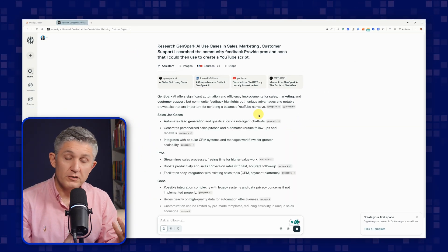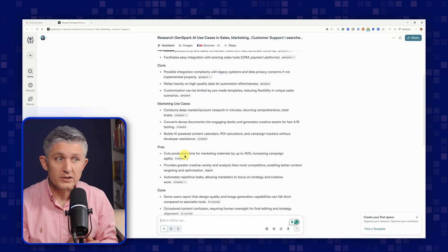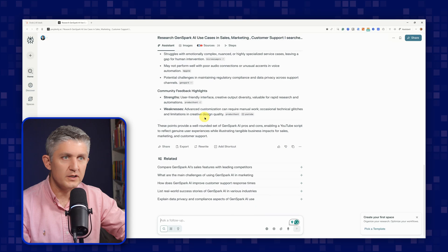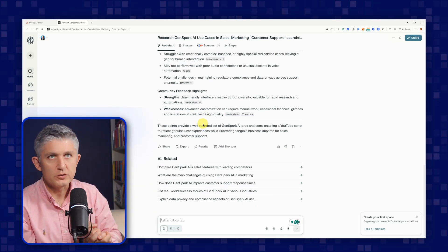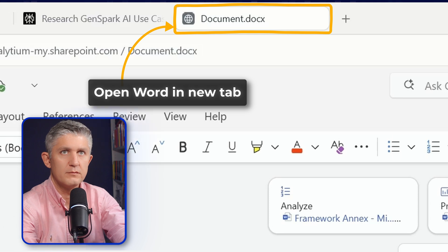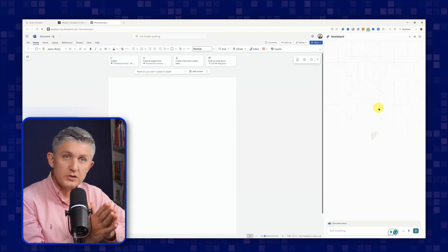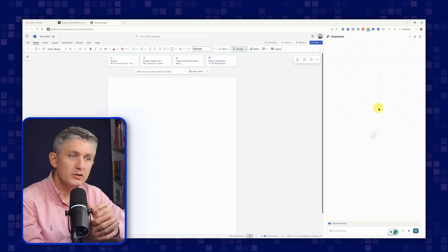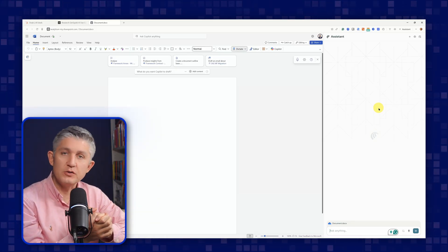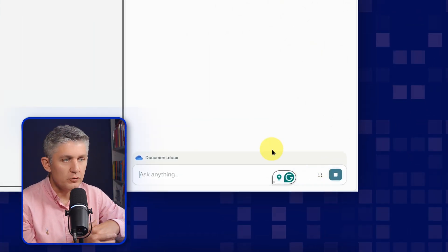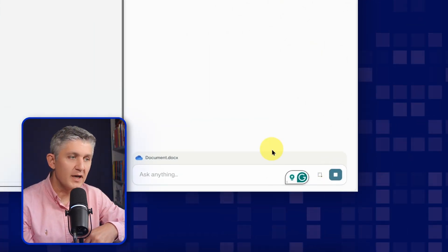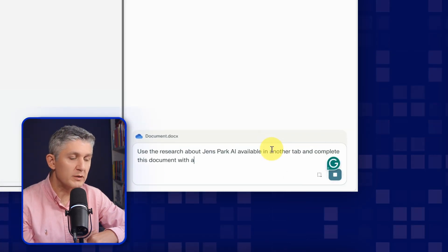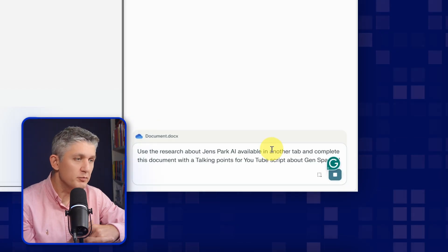Now that is the functionality of the normal Perplexity done there in the Comet browser. You can see it's conducted research. It has its sources and other references. Let's now convert that into a script. I'll open Word. Now, the Perplexity assistant in the Comet browser is aware of all the other tabs. So what I can do, I can speak to it and ask it to use information from other tabs to create and complete work on another tab. Use the research about GenSpark AI available in another tab and complete this document with talking points for a YouTube script about GenSpark AI related to business owners.